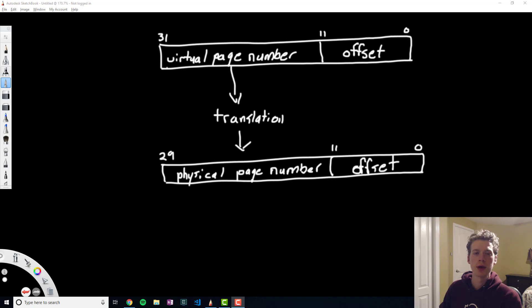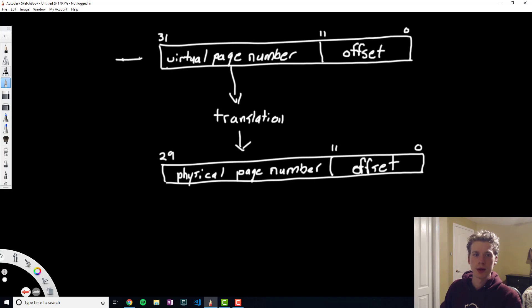Basically, let's say we have a 32-bit address. The offset is going to represent the size of pages.